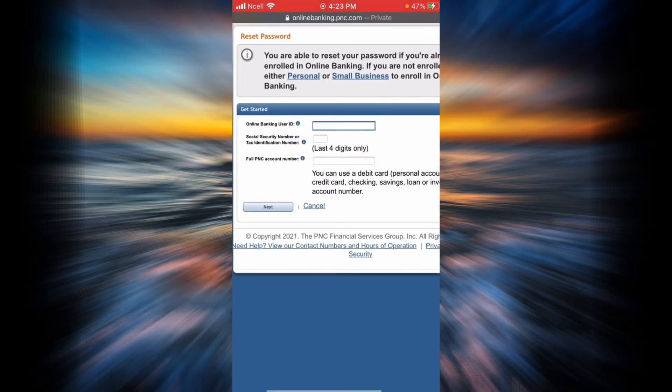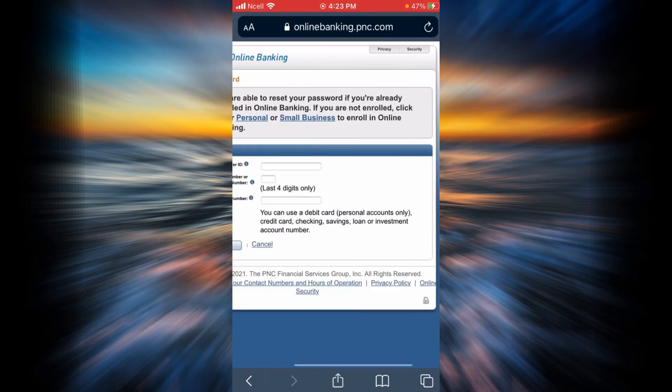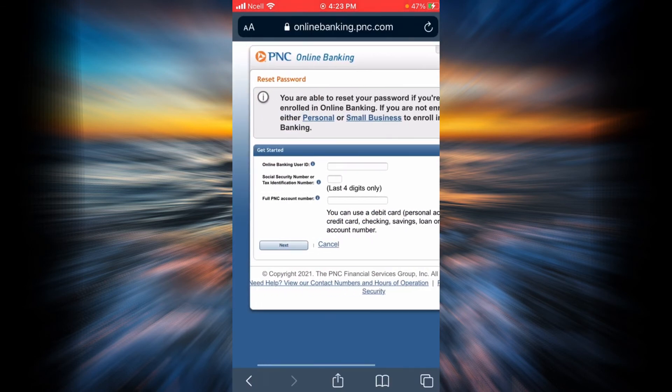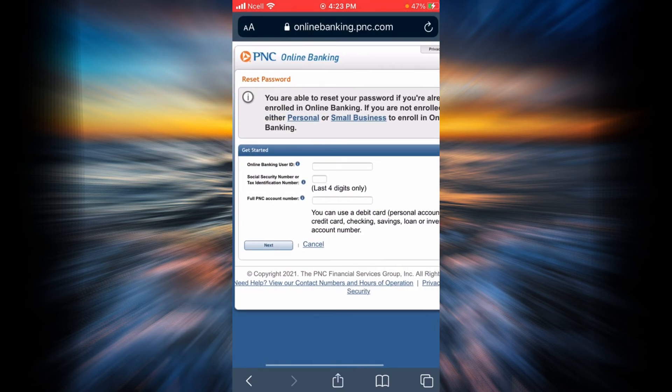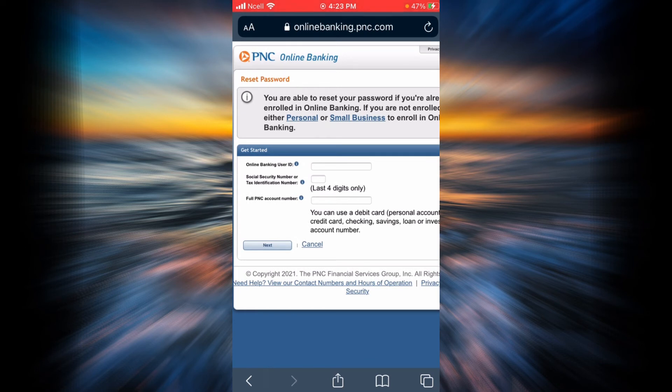To reset your password, enter your online banking user ID here. Then enter your social security number or tax identification number. Remember that you have to enter only the last four digits of your social security number or tax identification number.